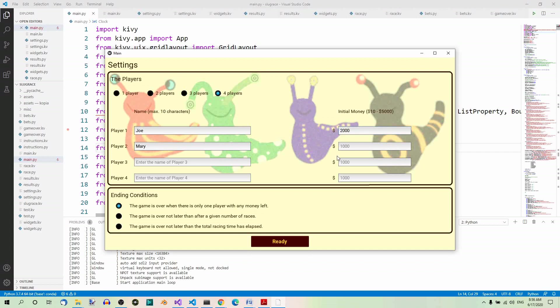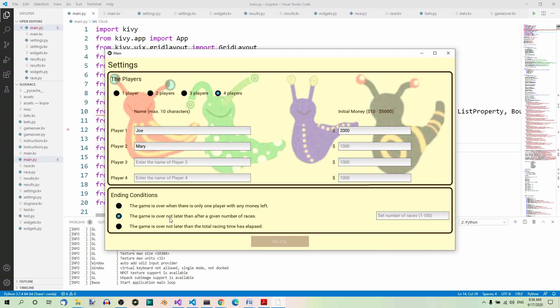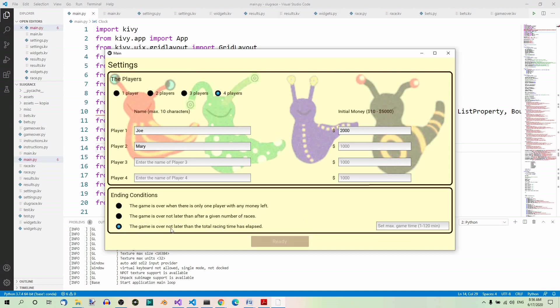You can also set the ending conditions. So when should the game end? There are three options here. The game is over when there is only one player with any money left. The second option is the game is over not later than after a given number of races, and here you can set the number of races. Or the game is over not later than the total racing time has elapsed, and here you can set the maximum time of the game.